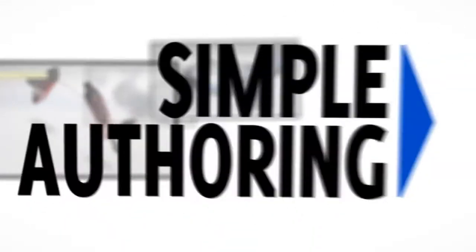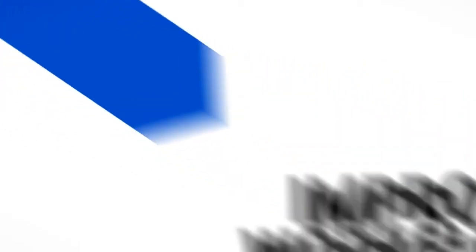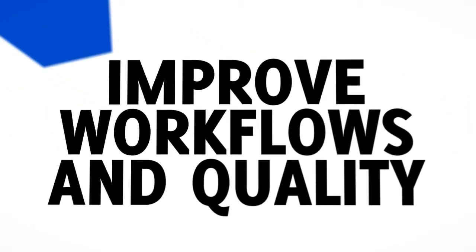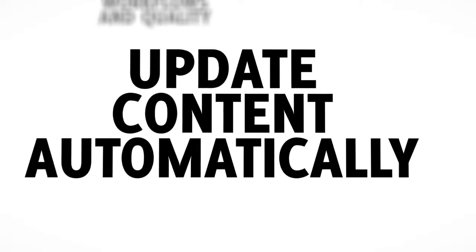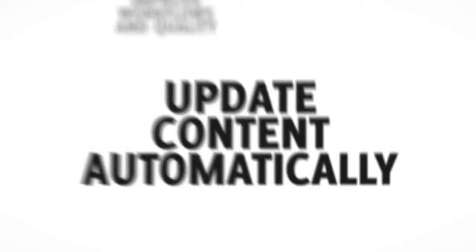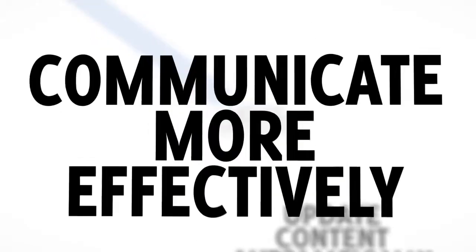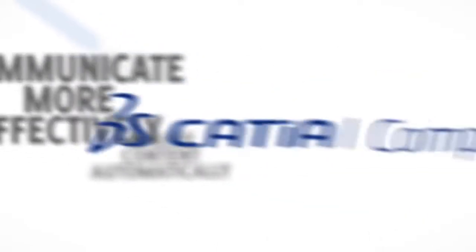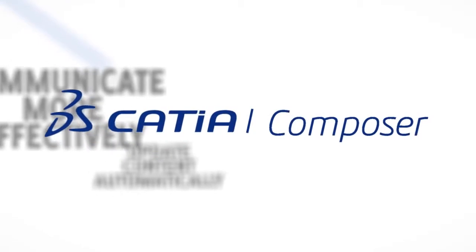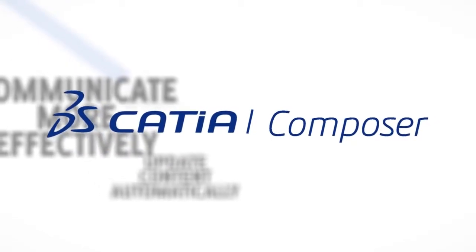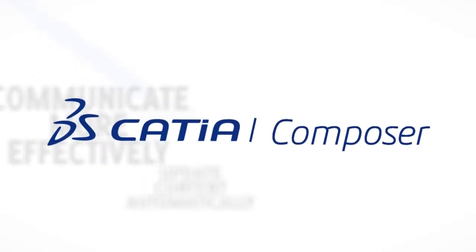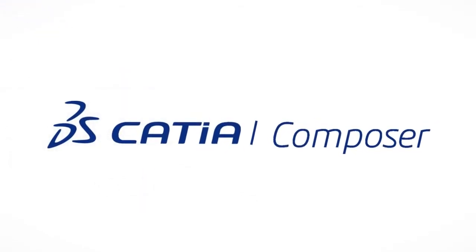Catia Composer provides users with an intuitive authoring environment that helps improve workflows and quality. And with the ability to update content automatically, you can communicate your ideas more effectively, ensuring your stakeholders, partners, and customers all clearly understand product information.